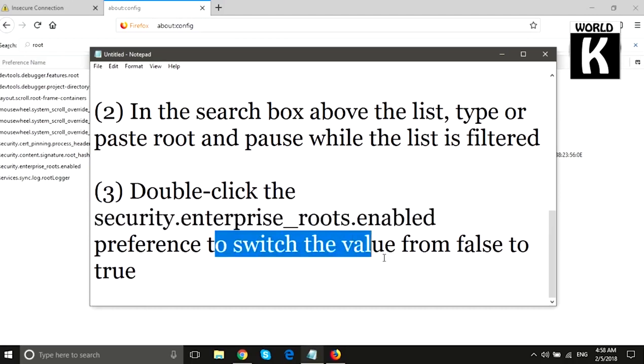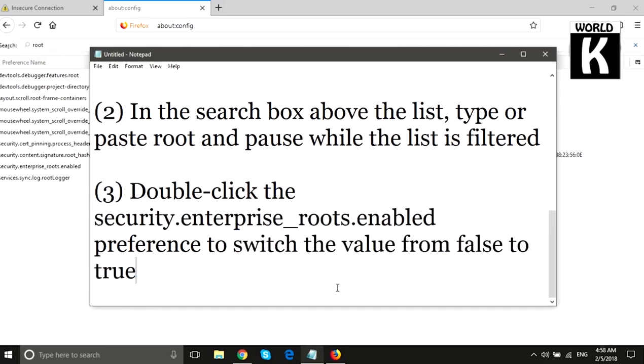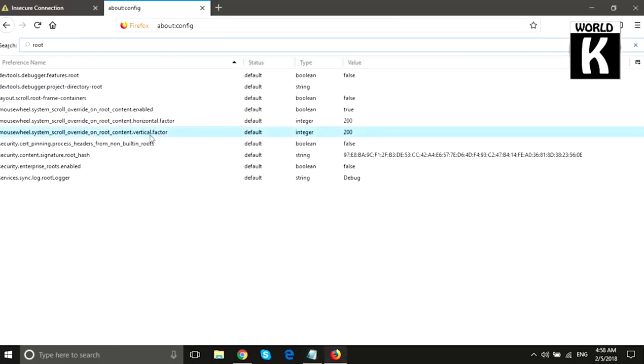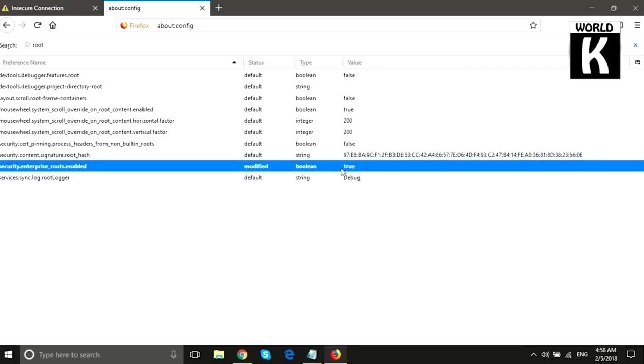We will find this line, and here it is. You see the value is false. We have to double-click on this, and after that, this value will change to true.